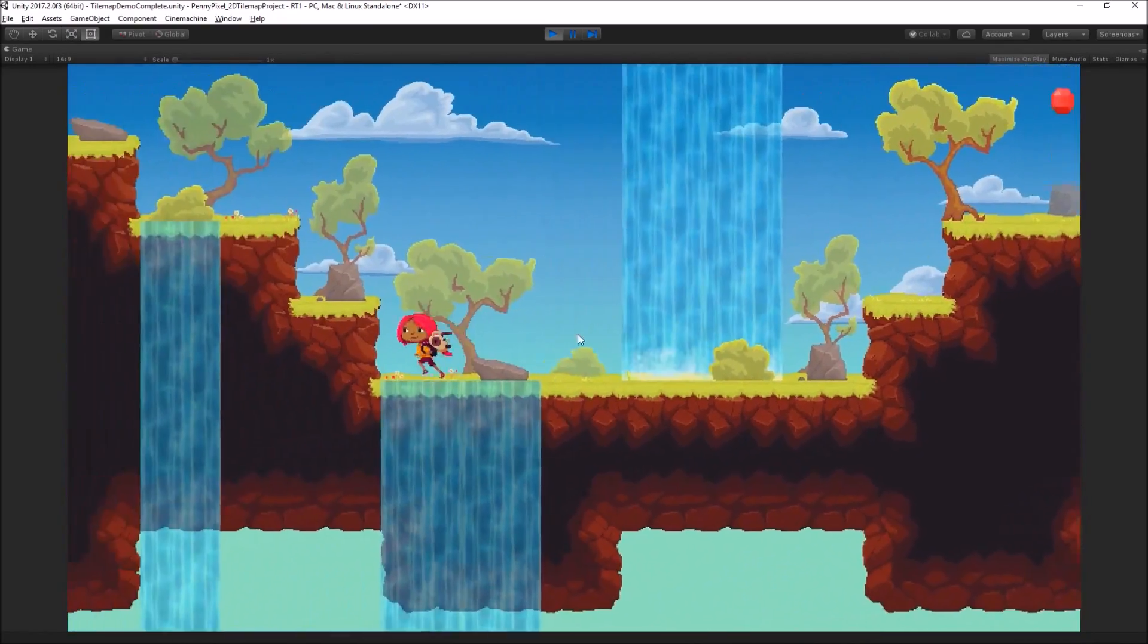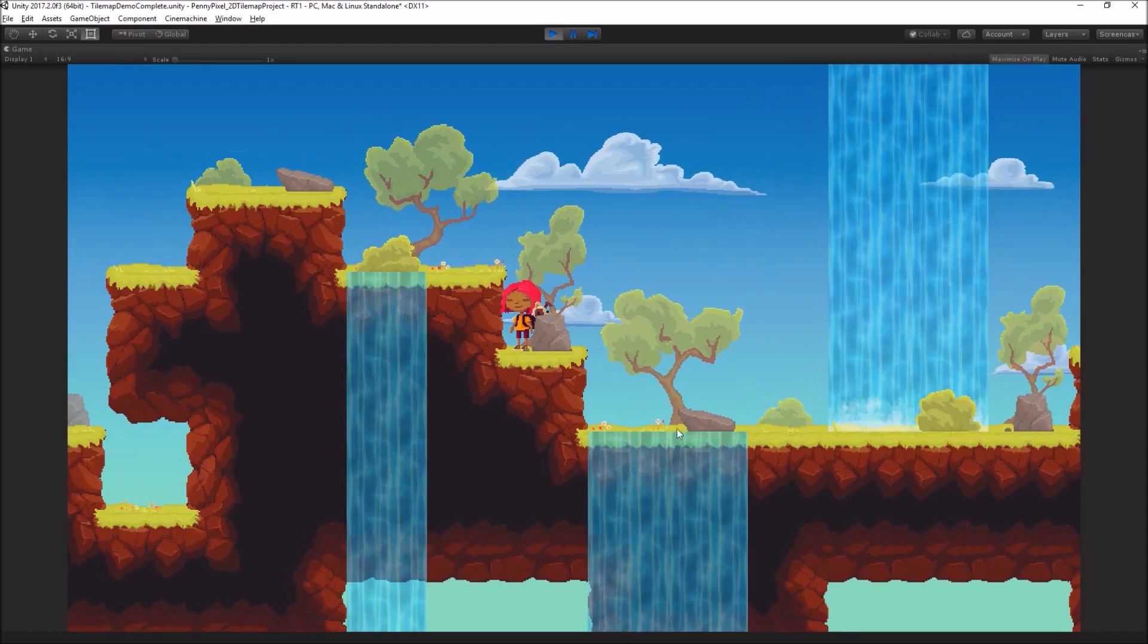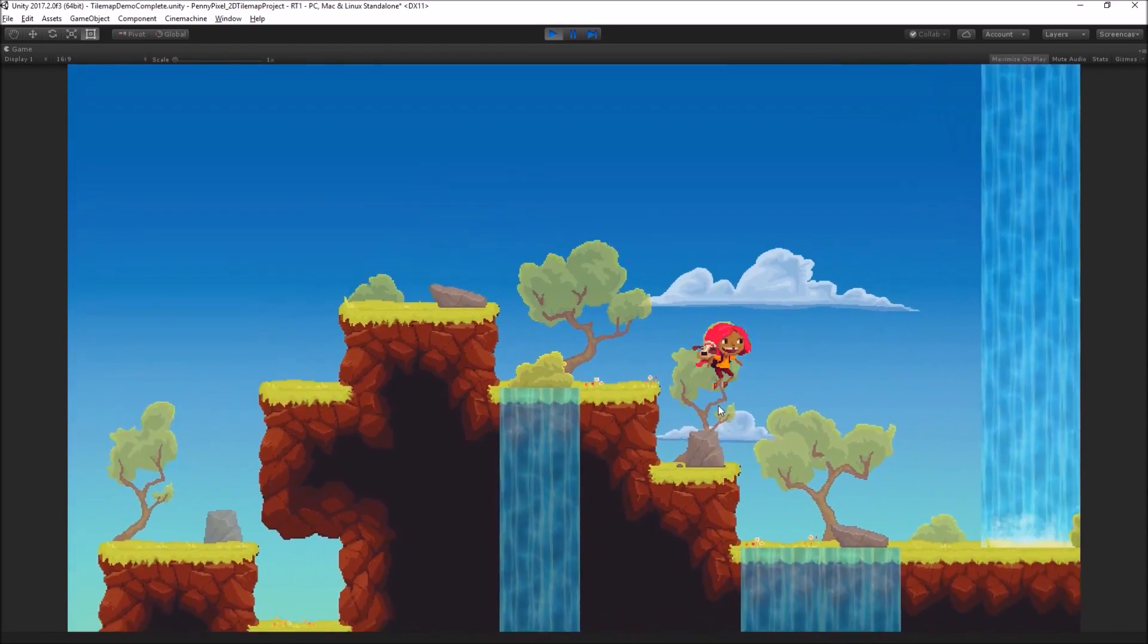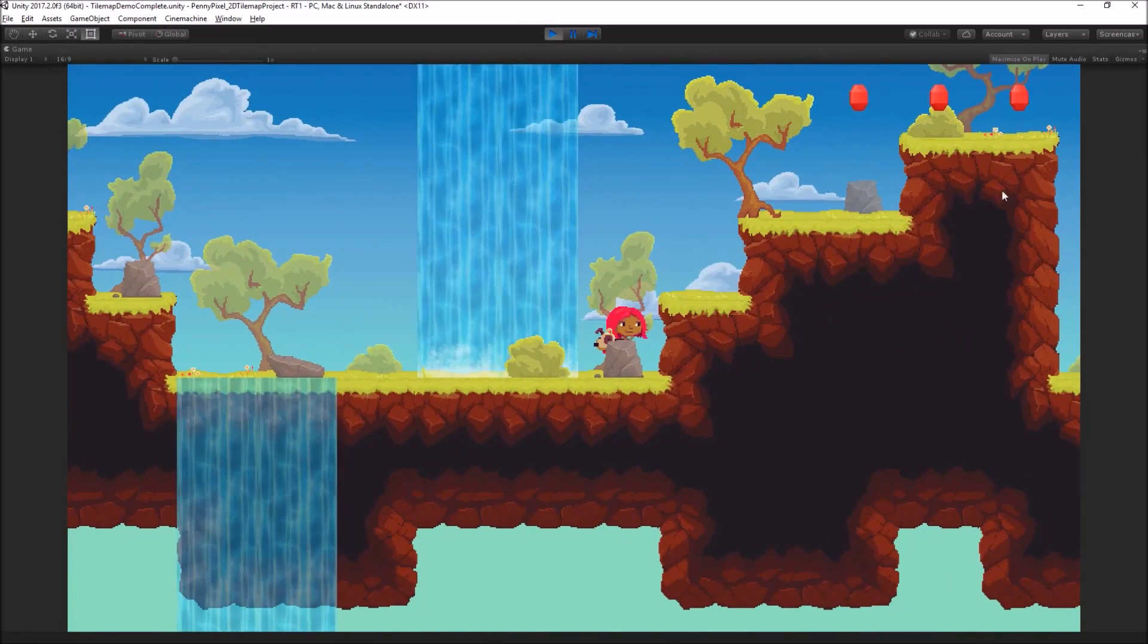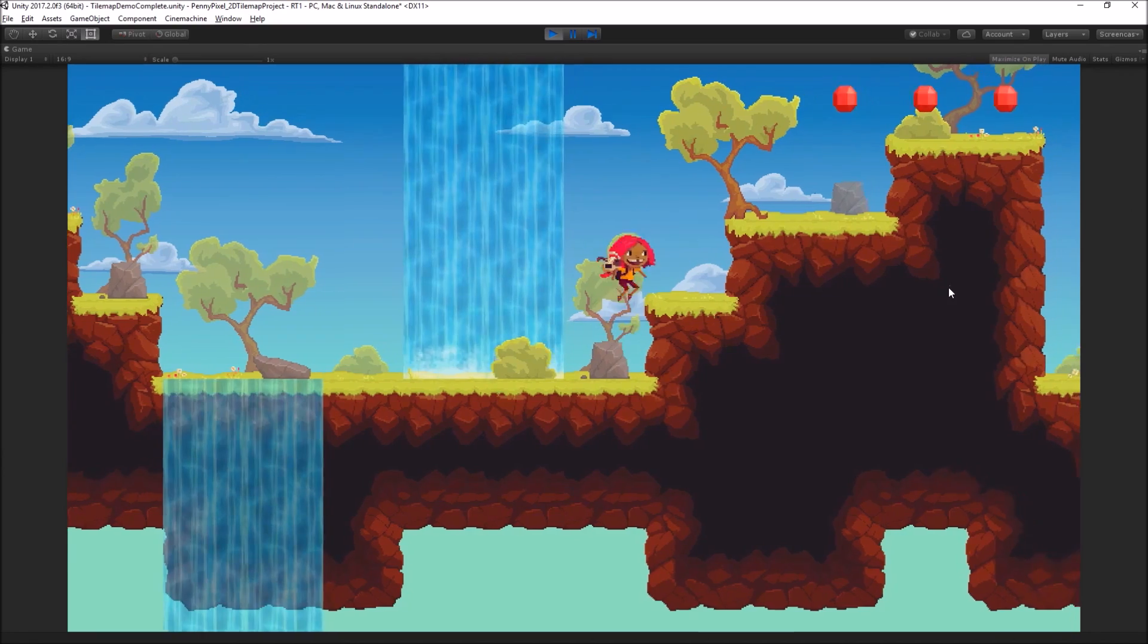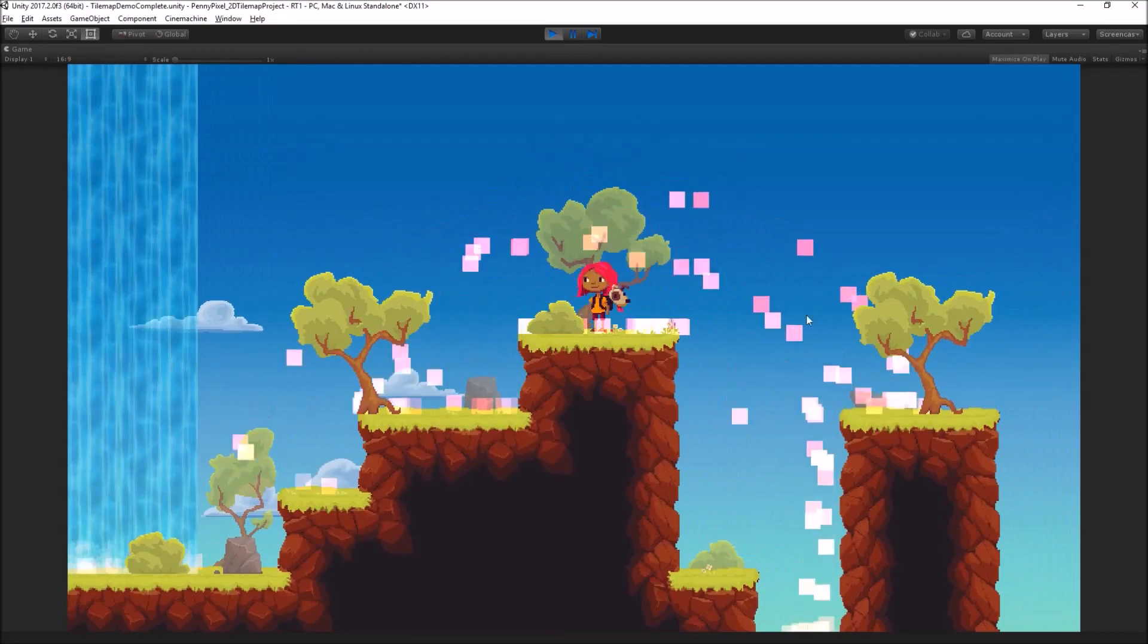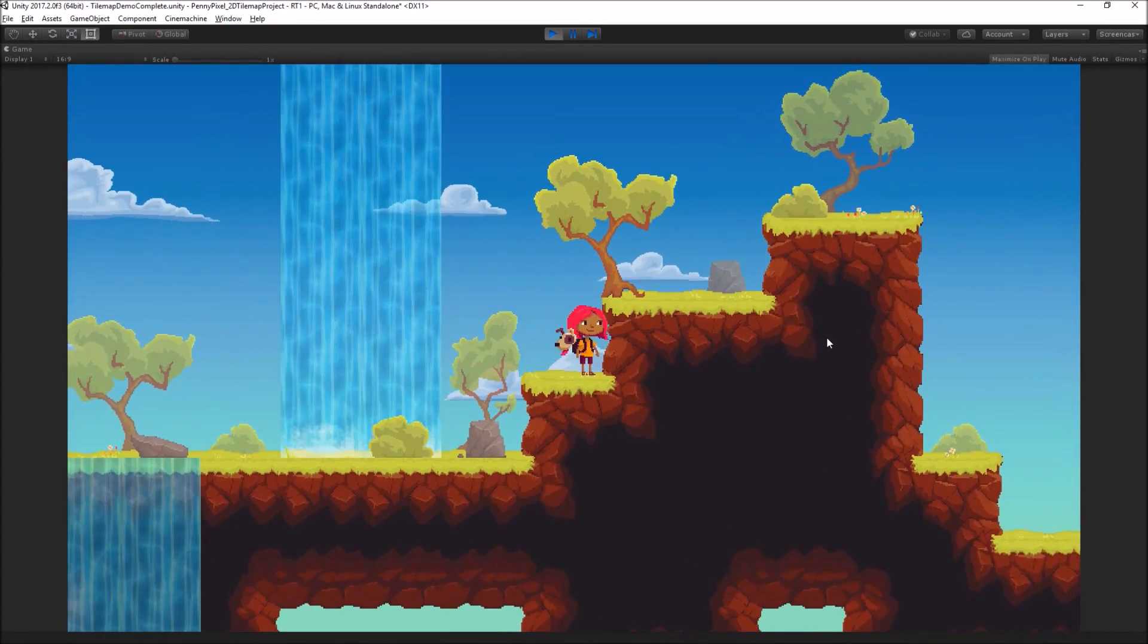And we have a level that has been built using the new TileMap tool. So we're going to look at how to create this level, how to do these animated tiles, how to do these rule-based tiles. We're going to look at a prefab brush that we're using to spawn the gems and how to do tiles on different layers. Like you can see we have trees in the foreground and in the background.